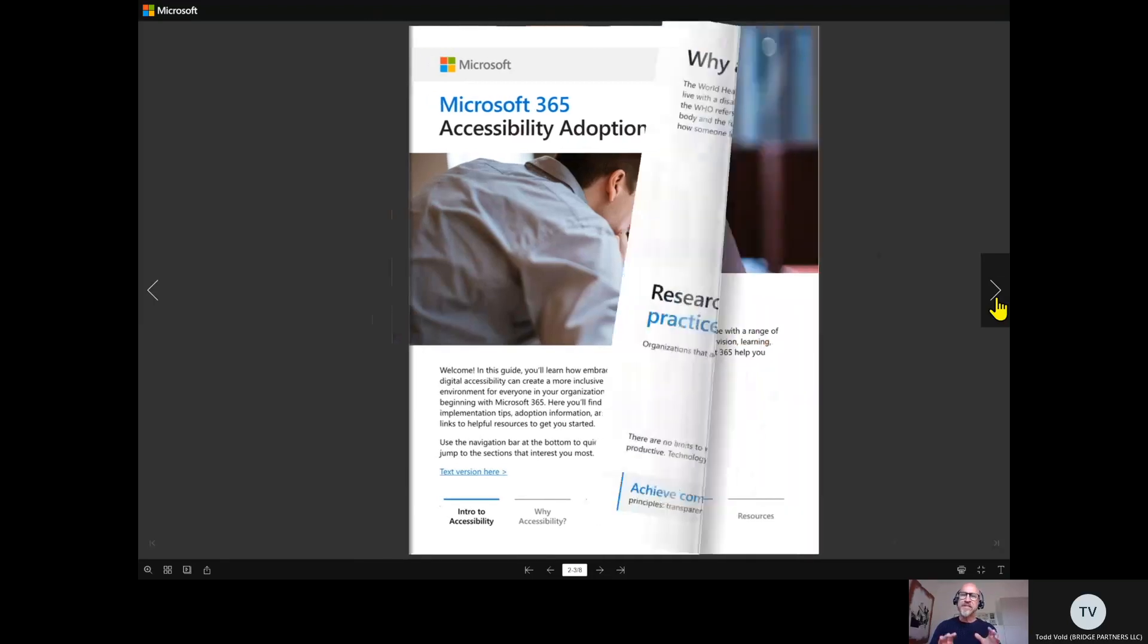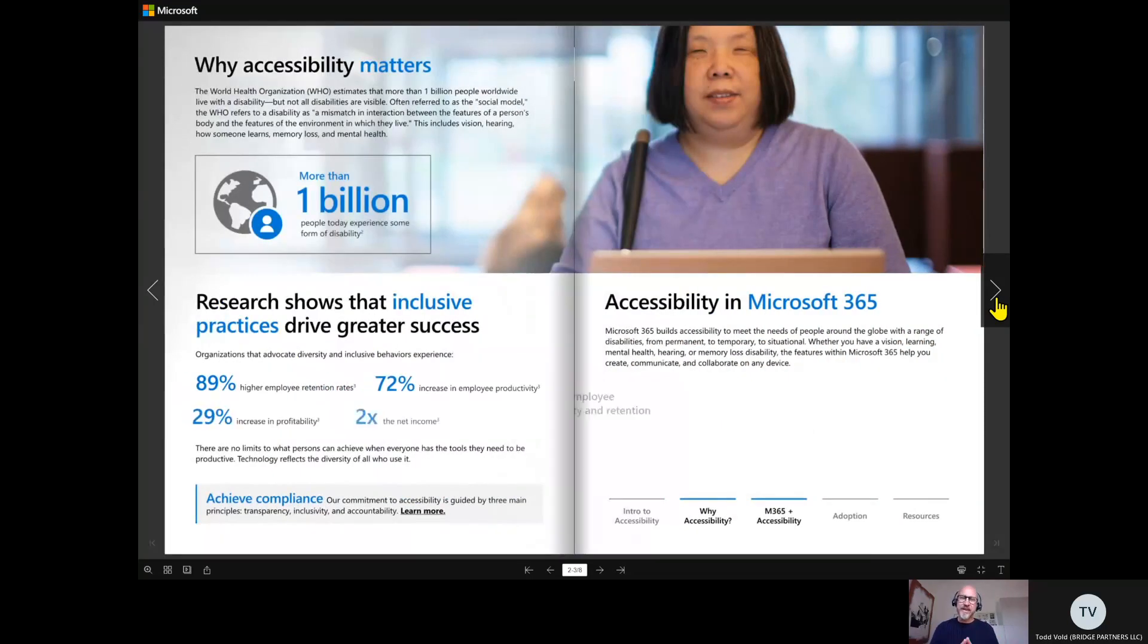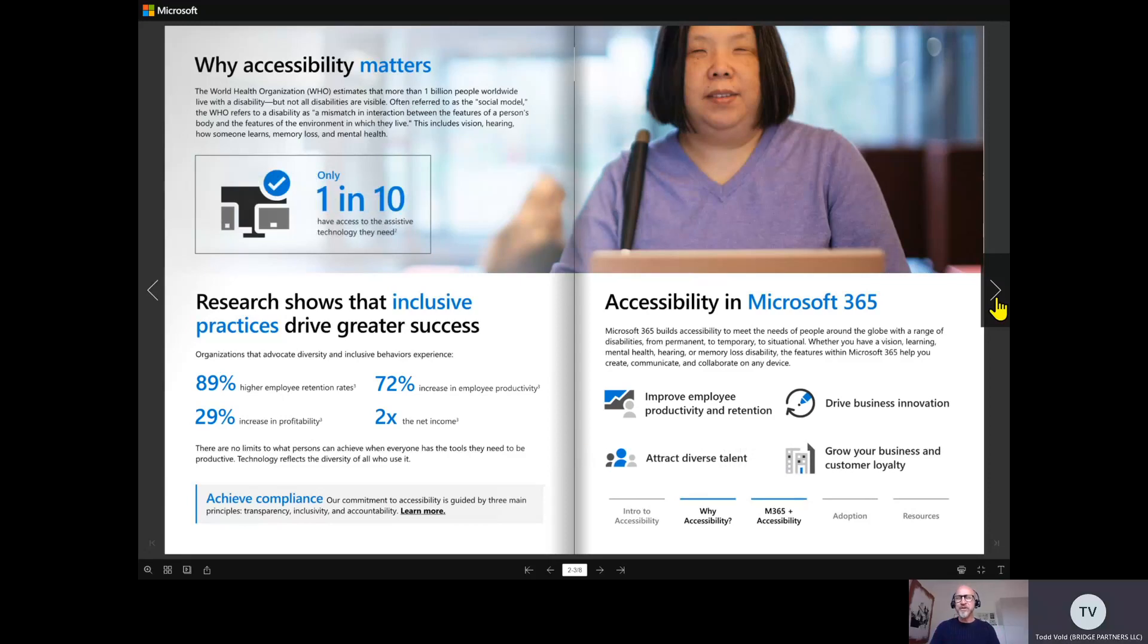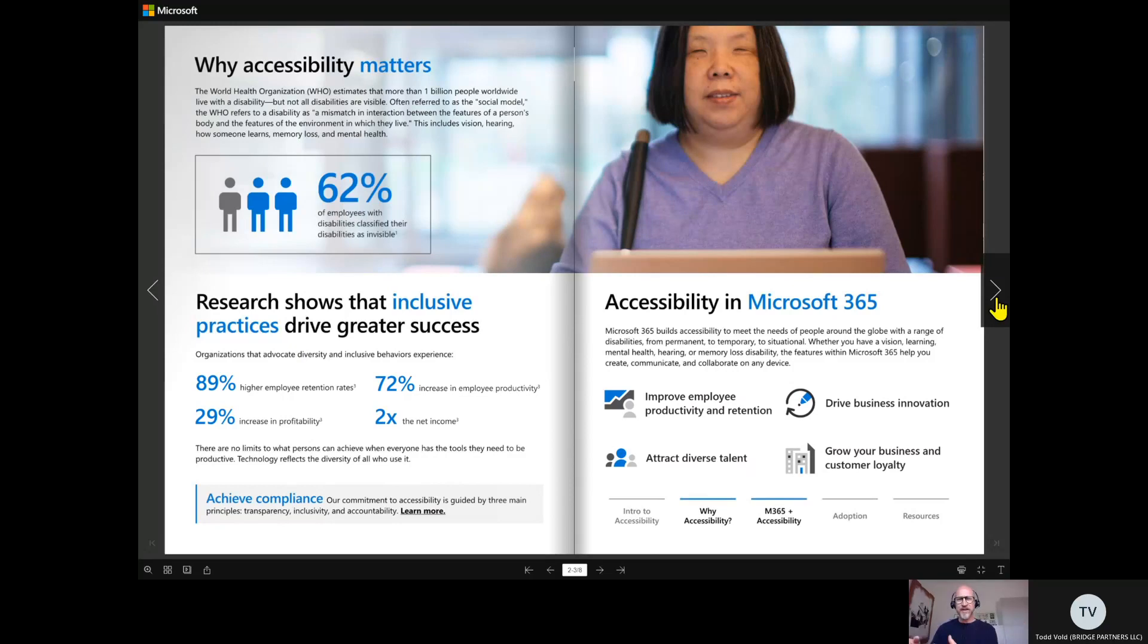We start with why. Why now? Accessibility is a really important topic right now. We don't just go to work to use technology—we as humans rely on technology through education, the workplace, and at home.